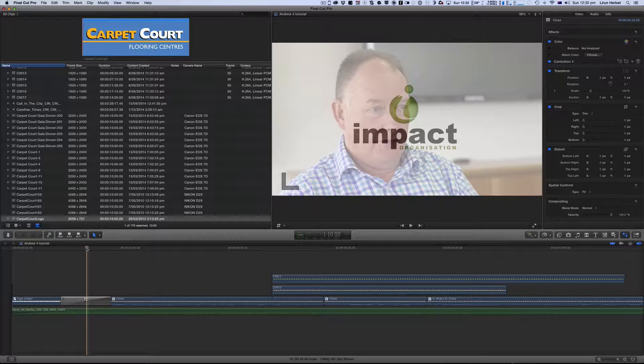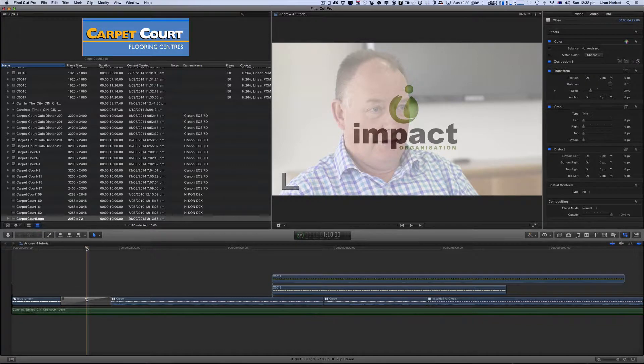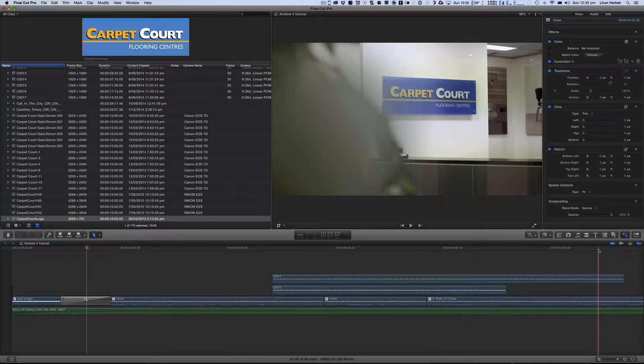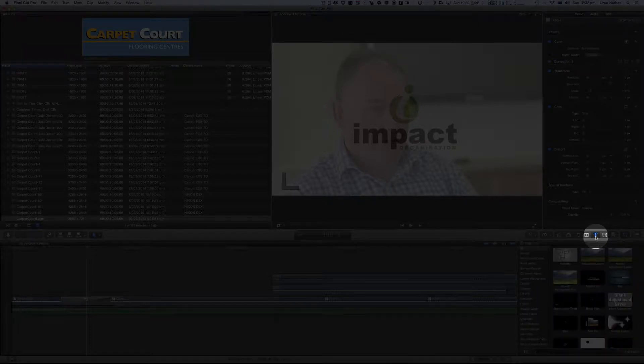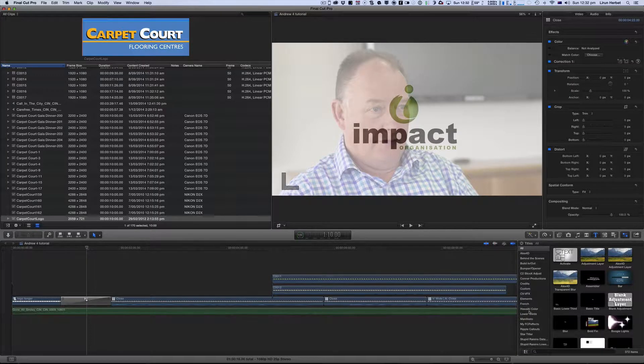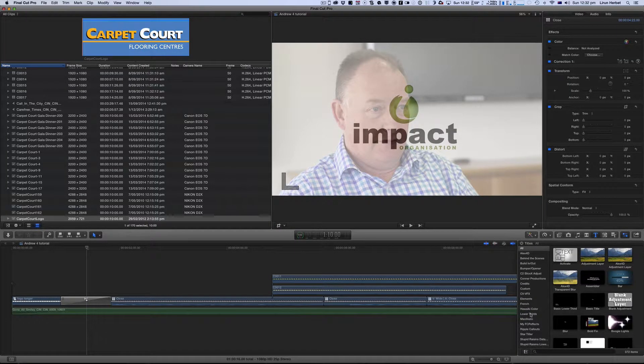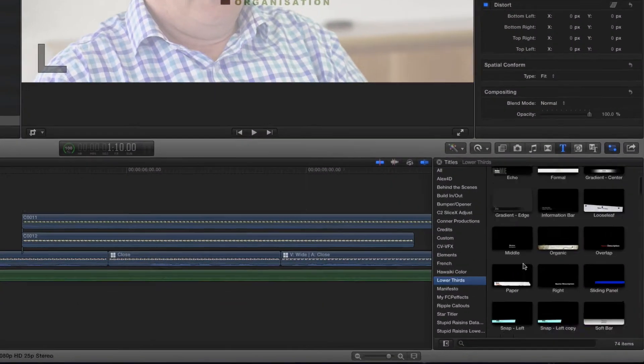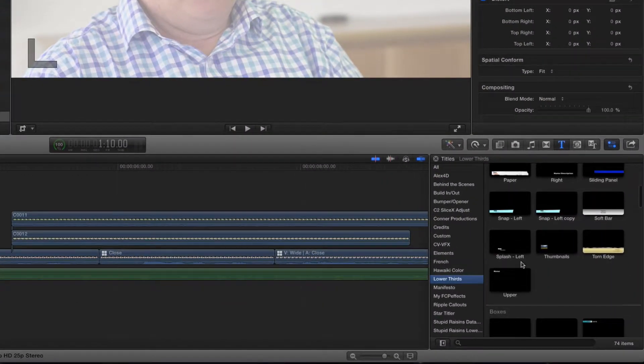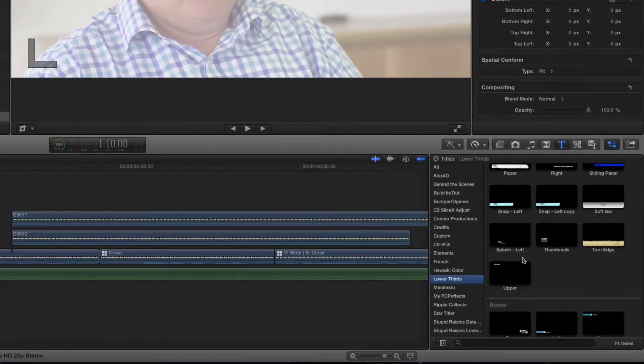So let's get started. To begin with I'm going to open up my titles window over here on the right hand side of Final Cut Pro X. I've already got a lower thirds folder within here that's got a whole bunch of lower thirds that I like to use.